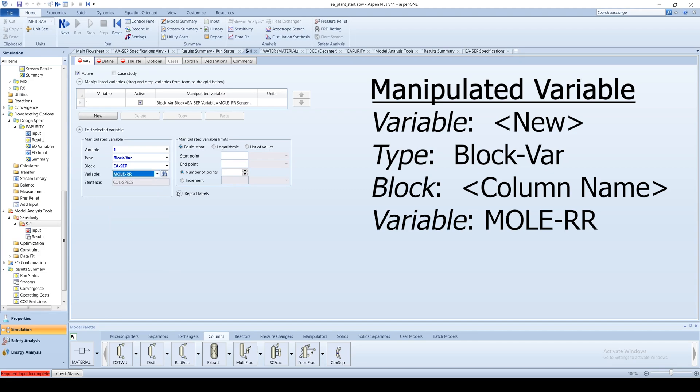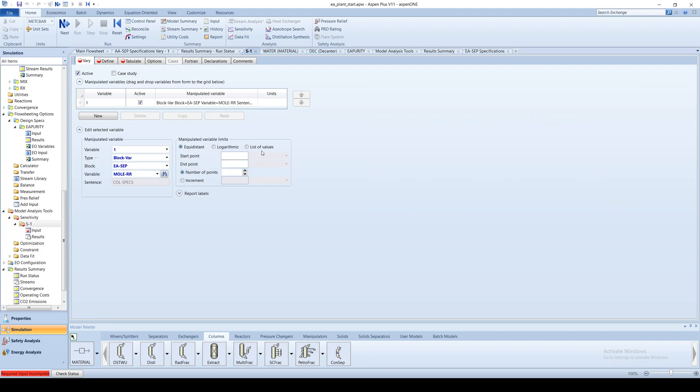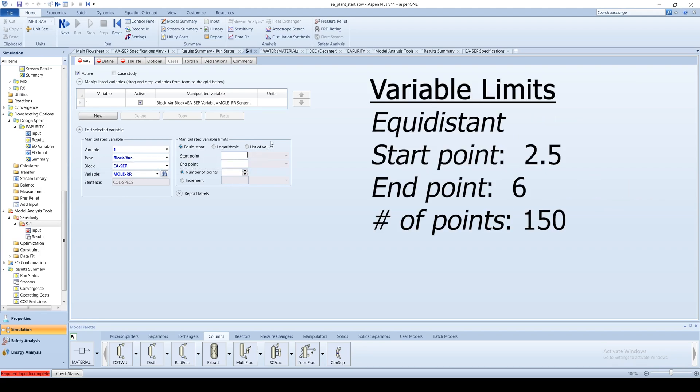Choose MolRR. You can specify the method used in determining the evaluation points for the manipulated variable. Leave it as equidistant.